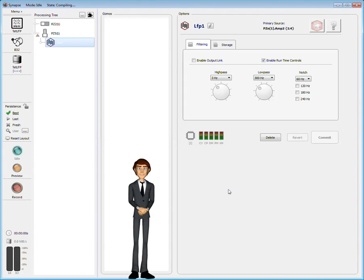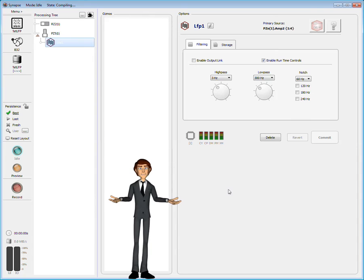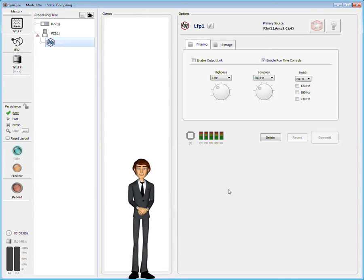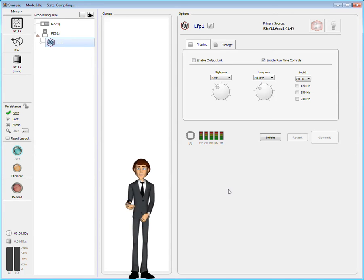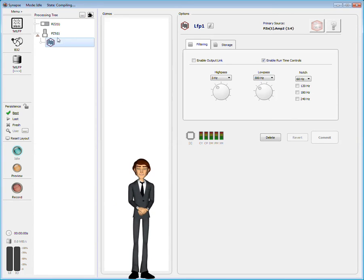However, I didn't enable the LFP gizmos optional output, so no gizmos can be added here. To find the gizmo for TetRoad sorting, I must select the source of the TetRoad data, the PZ5.